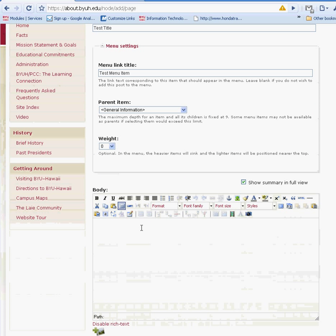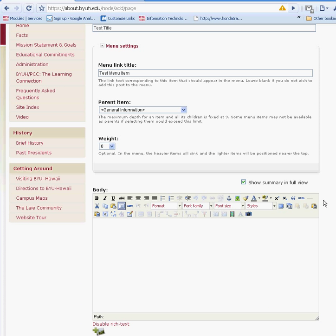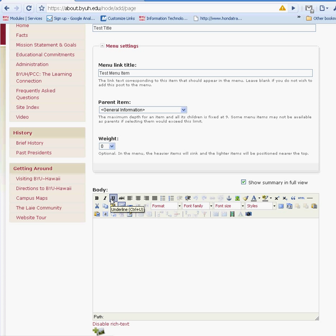Now the next item, this is your WYSIWYG, what you see is what you get. Most of the icons you're pretty familiar with. As you browse on the icons, you can see what they are: bold, italic, underline.